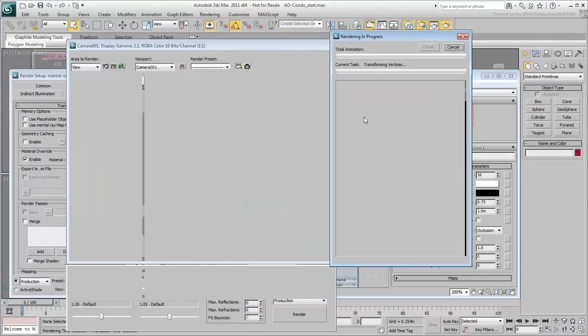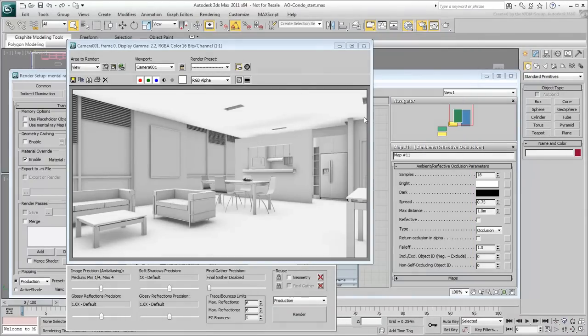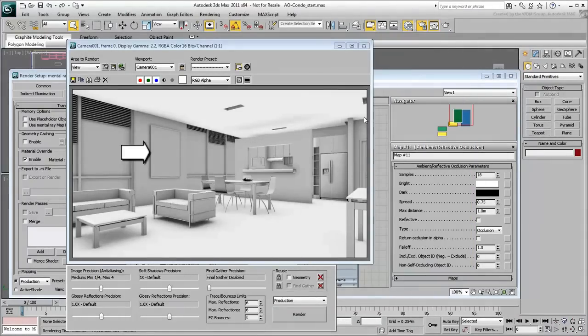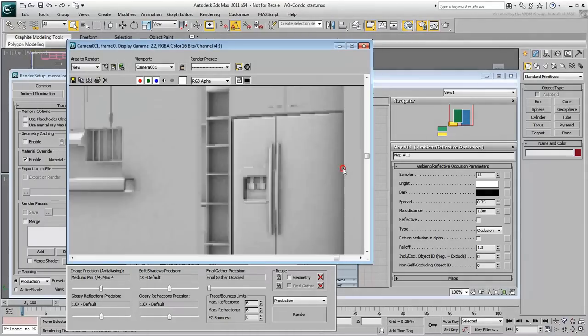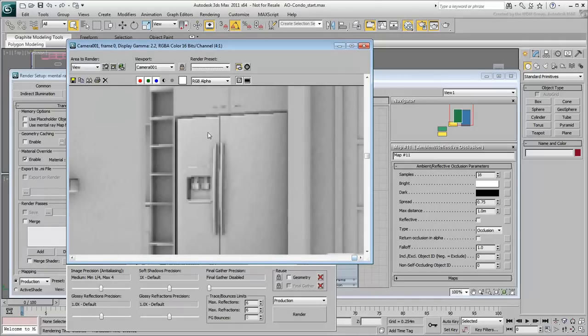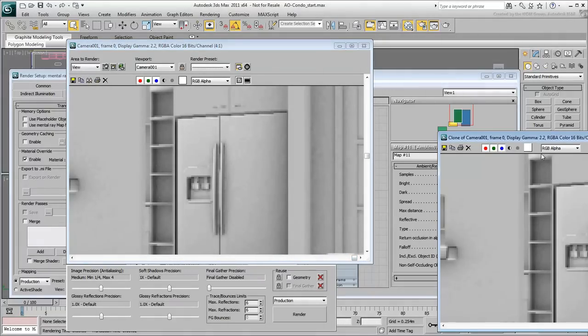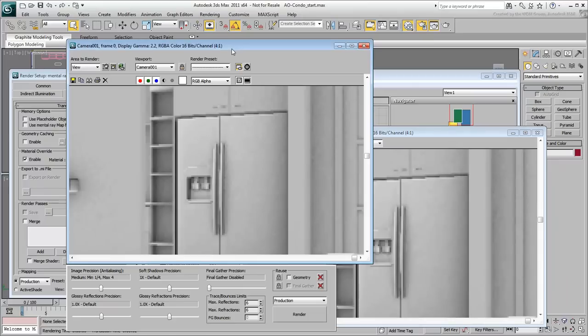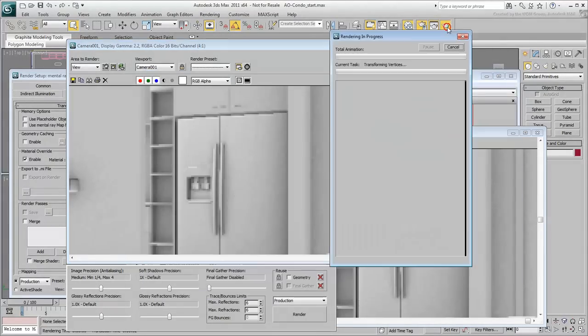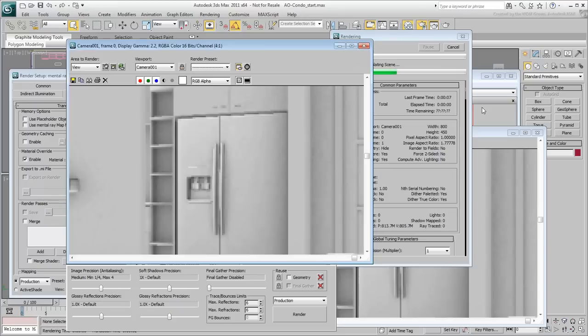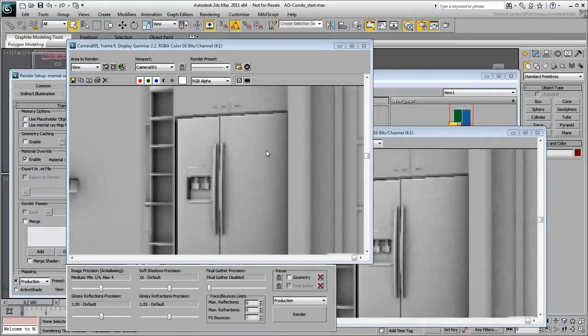Render the scene again to see the improvements. Notice how much better the details are, especially with the painting on the wall, the furniture, and the doorframe on the right.